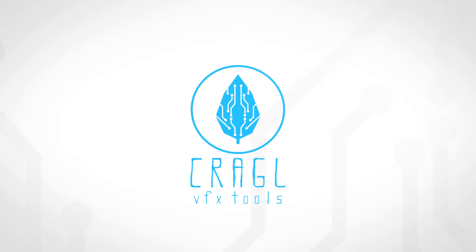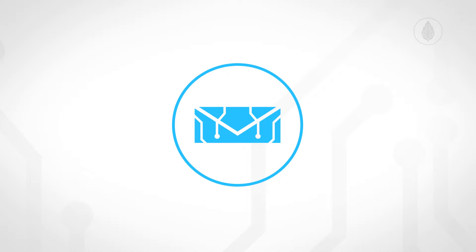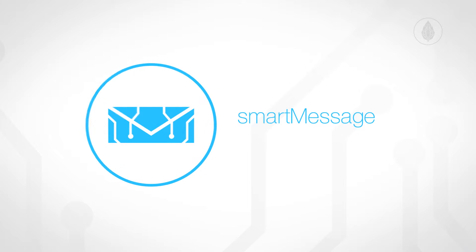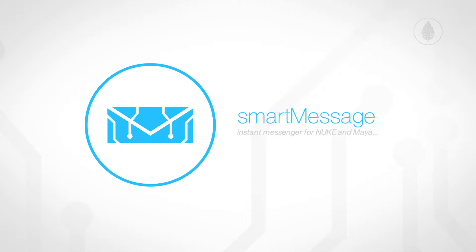Hi and welcome to Craggle. We develop tools for the VFX industry. This is a documentation video of SmartMessage, an instant messenger for Nuke and Maya.